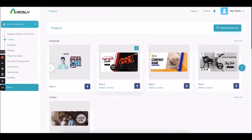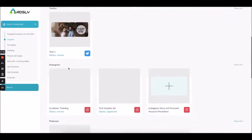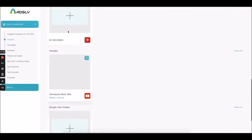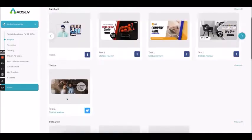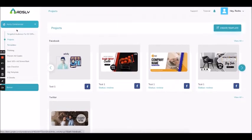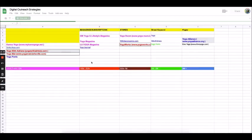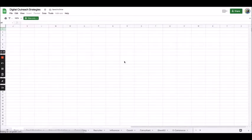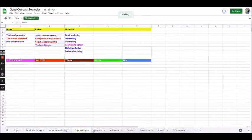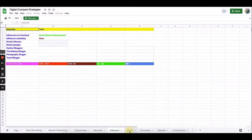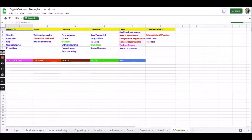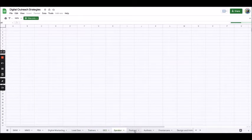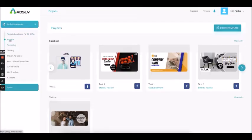Whatever you create will be organized under different social platforms so you don't get confused. We are also giving you targeted audience for 50 different niches so that when you start working with ads you are not blank about what audience to use — you can simply copy and paste the audience from here. We have covered 50 major niches.